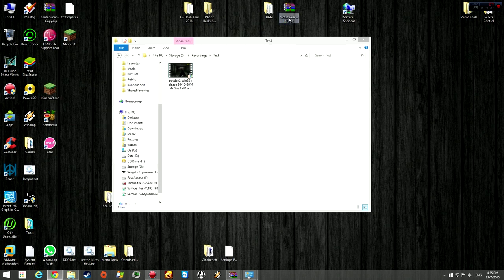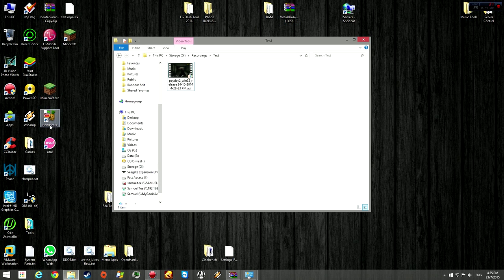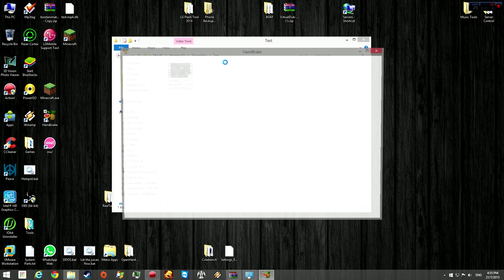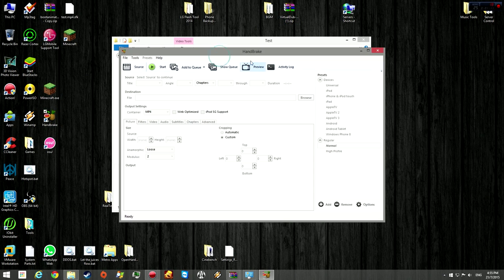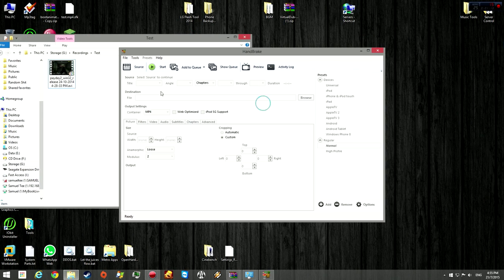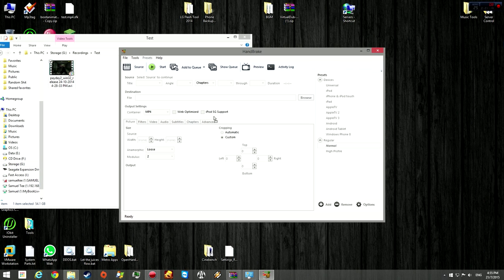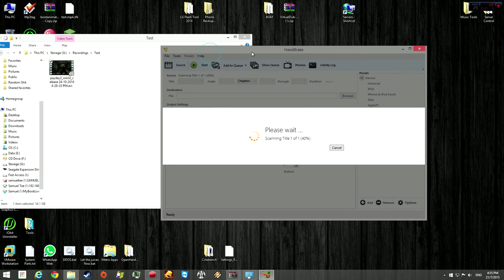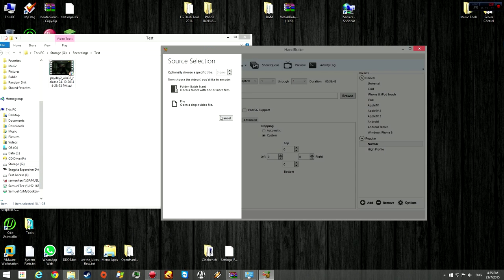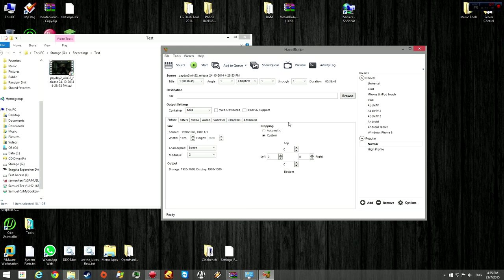Once you have downloaded it, go ahead and open the program. Then right here, you just drag and drop to import it, or you can just click source and find the file manually.